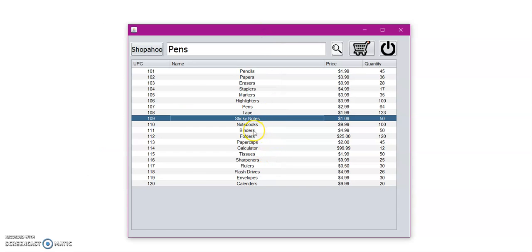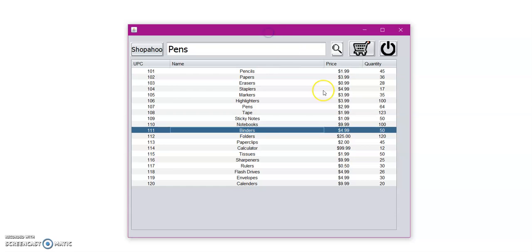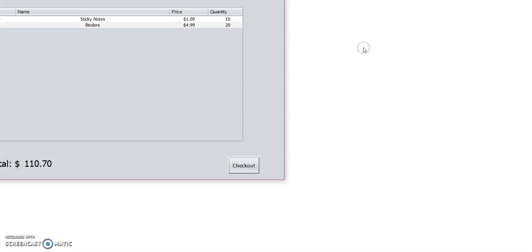And let's say I also need some binders. So let us also try to add 20 binders. Perfect. Added to shopping cart. And then we can go ahead and close this window as well. All right. So now that we're satisfied with all that's in our shopping cart, let us go ahead and click on the shopping cart to view the items that we added.